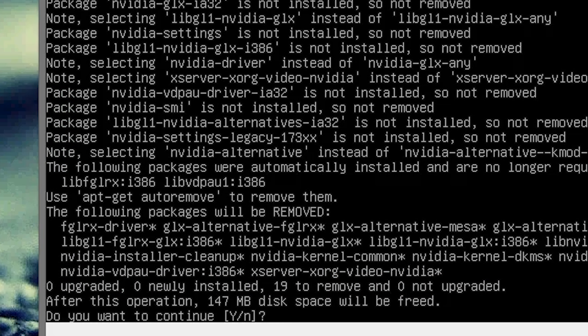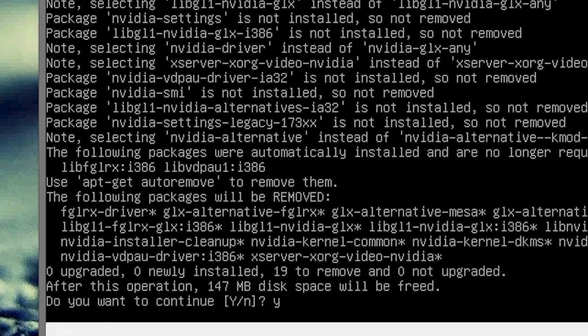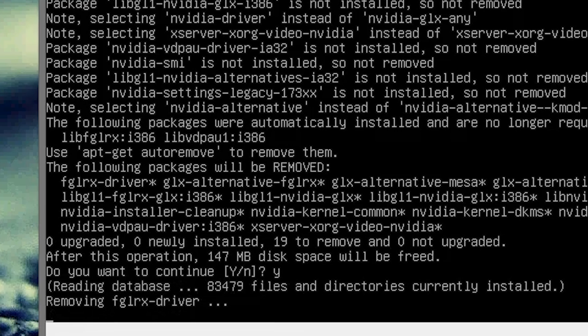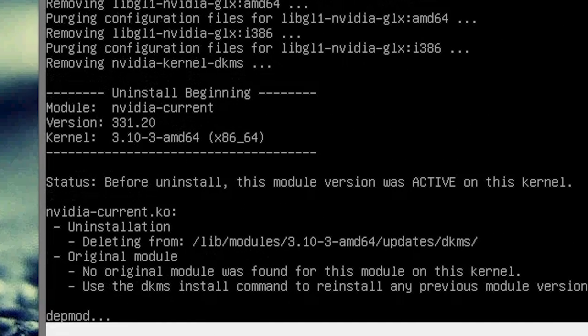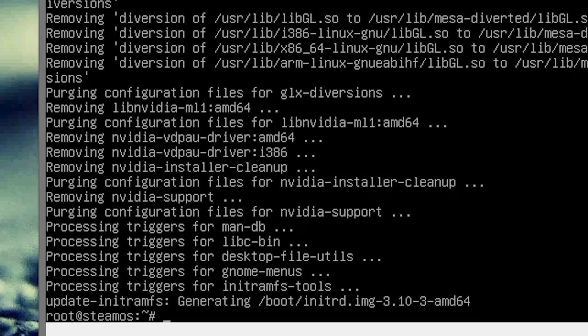It's going to ask, do we want to get rid of that? Yes, hit Y for yes. It's going to remove all the NVIDIA packages. Alright, now let's recreate the configuration file.